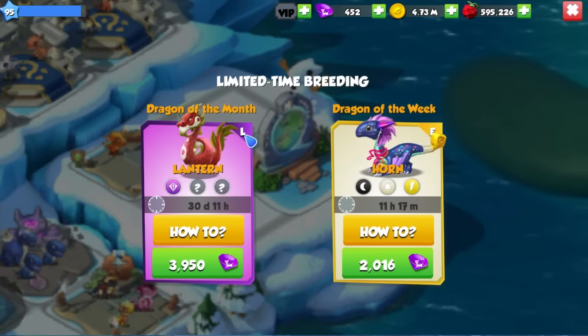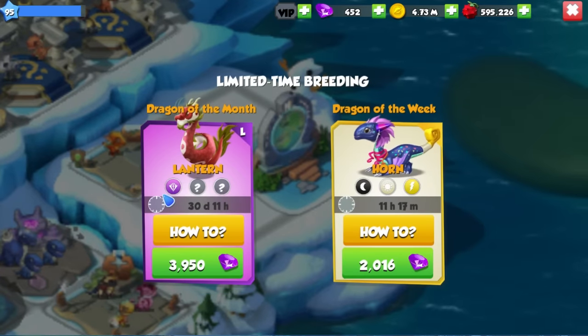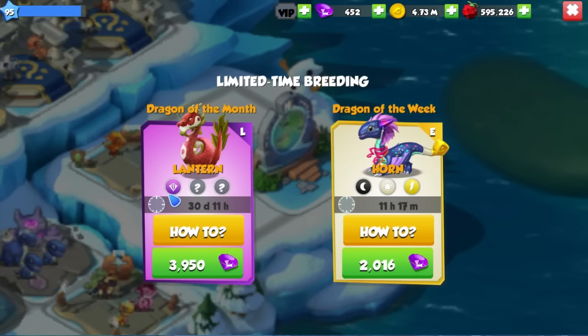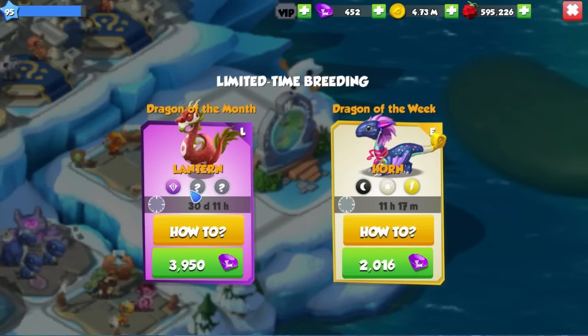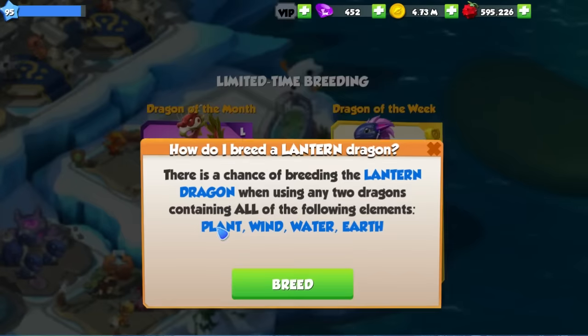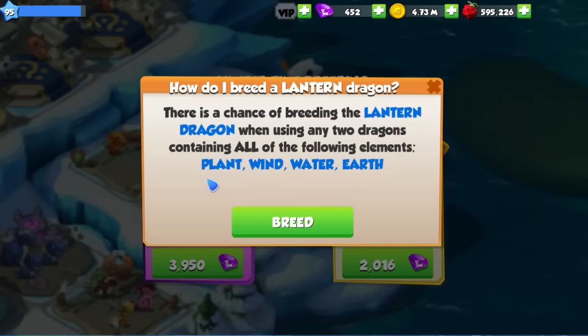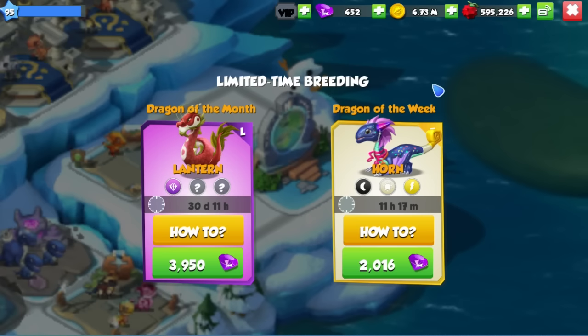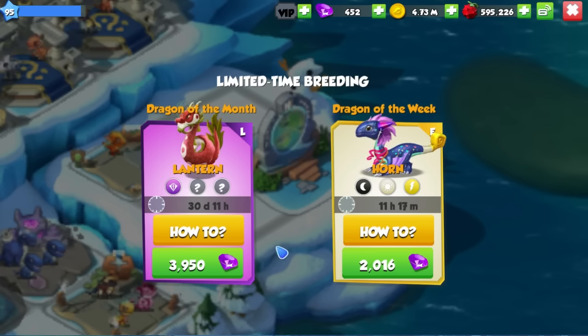The lantern dragon is a legendary dragon and its main element is of course legendary, then we've got the light and the fire elements. And to breed this week you have to use dragons that have all of the following elements: the plant, the wind, the water and the earth dragons.